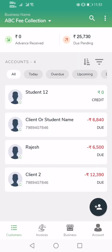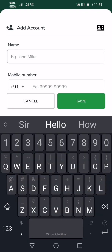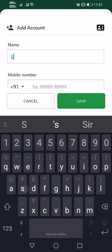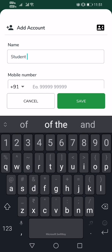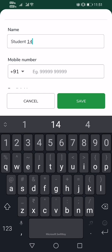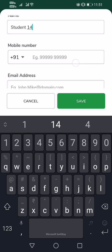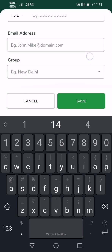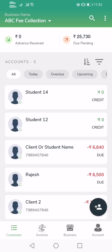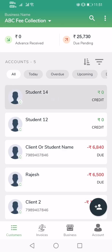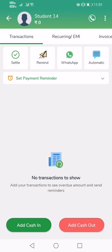Come to the customer screen, tap on the plus button, enter the name of the student — I'm just calling this one Student 14 — enter the mobile number and email address if you want, and then click on Save. The student account gets created. Tap on the student account; this is the main student passbook or entry screen.